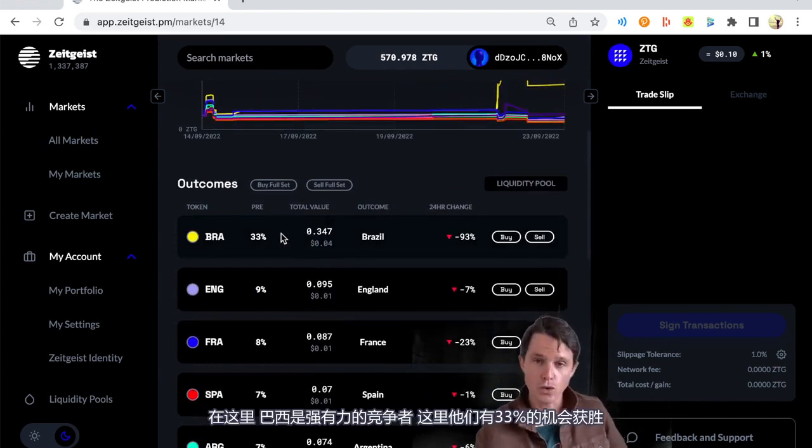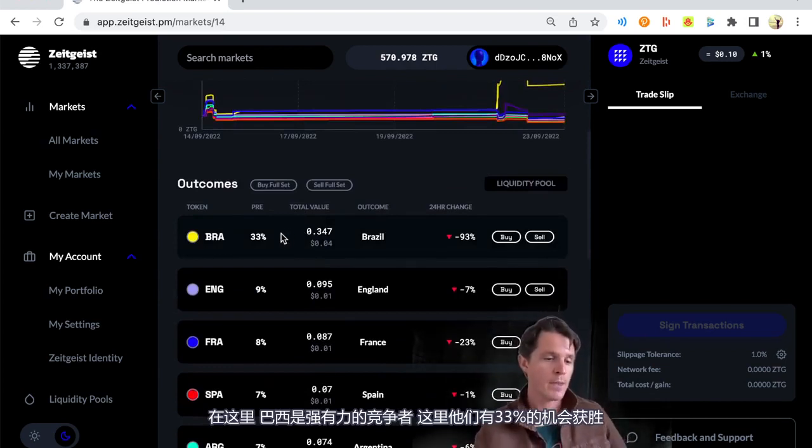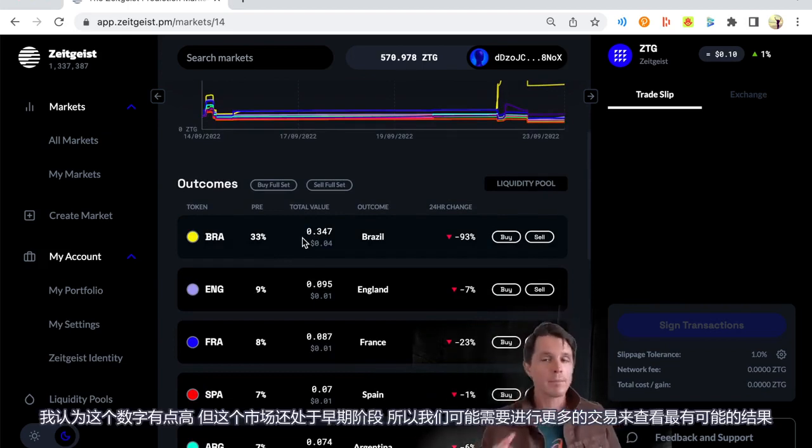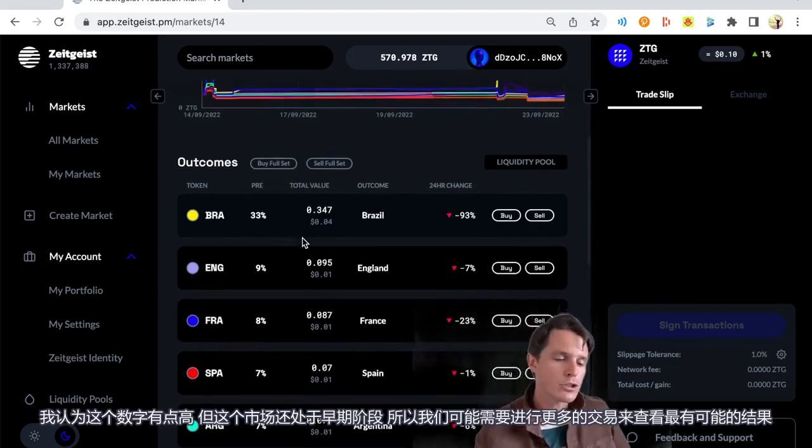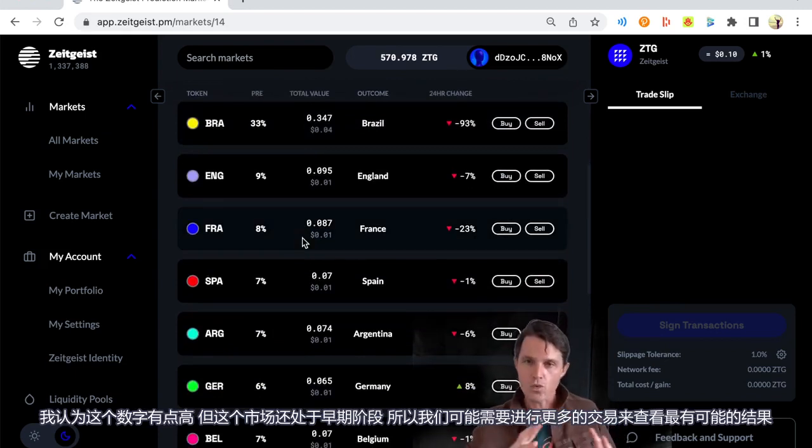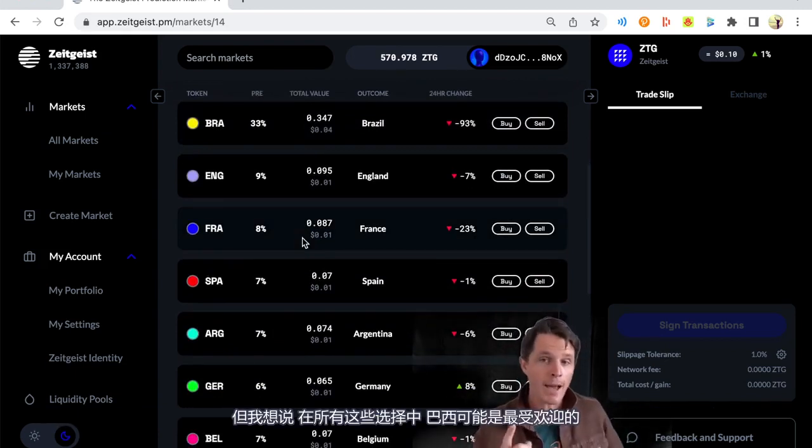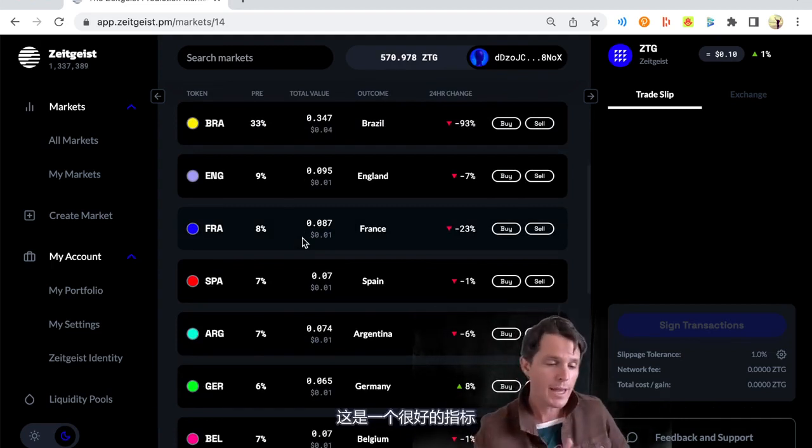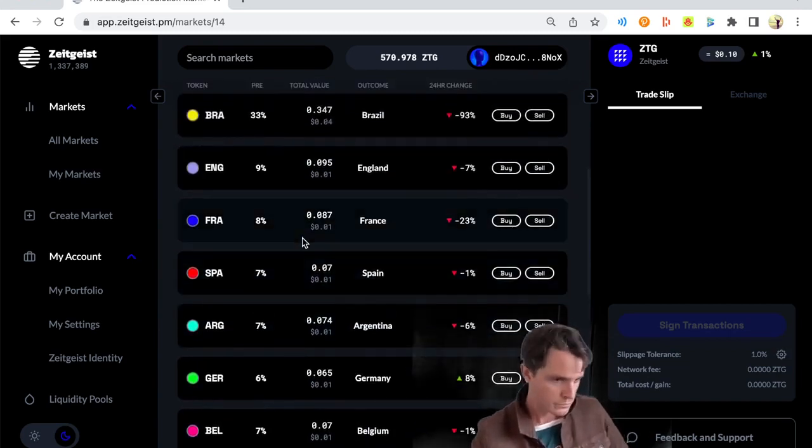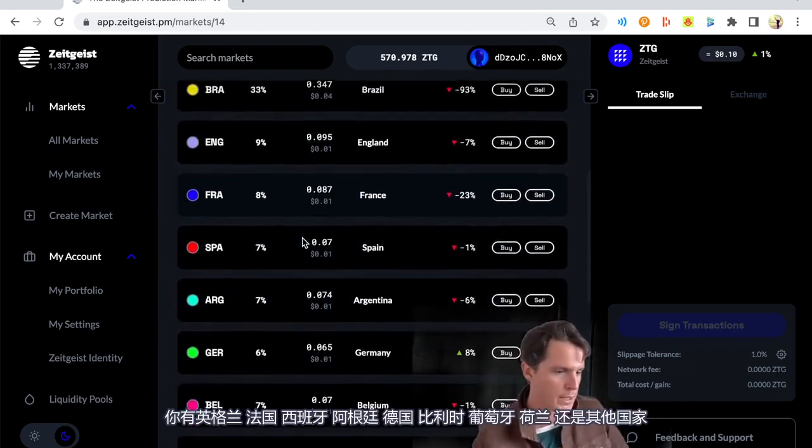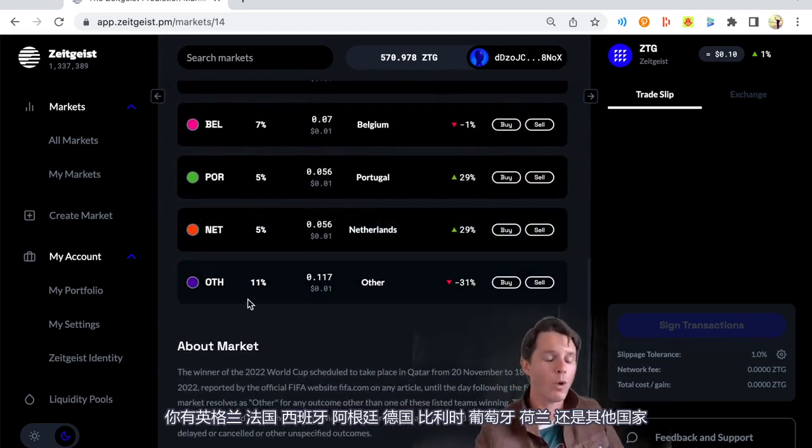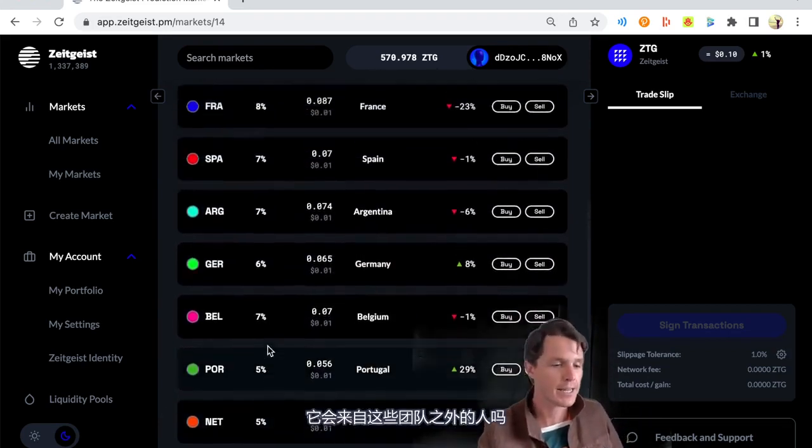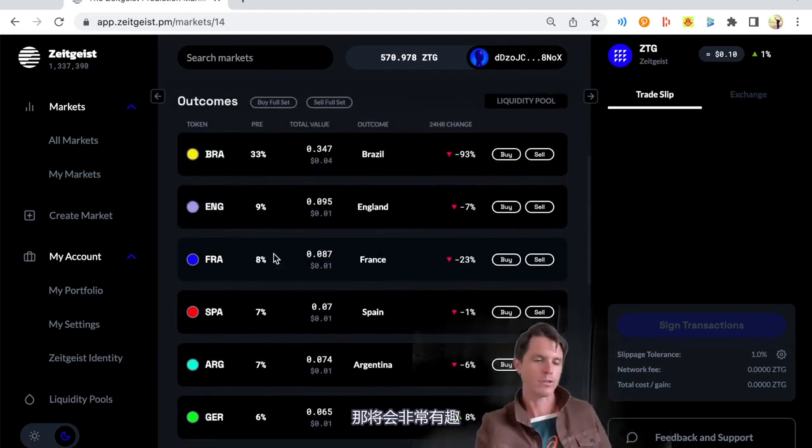Now obviously me being English, I was born in England. So I have a dual heritage and love my football. And so we're going to make a prediction about the FIFA World Cup. Obviously as an England fan, I think England have a good chance. So we have a look at the prices here. Brazil strong contenders here. They are at 33% chance of winning. I think that's a little high, but it's still early days yet in this market. You've got England, France, Spain, Argentina, Germany, Belgium, Portugal, Netherlands, or someone else.